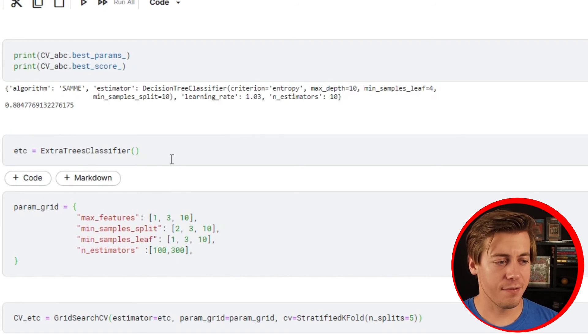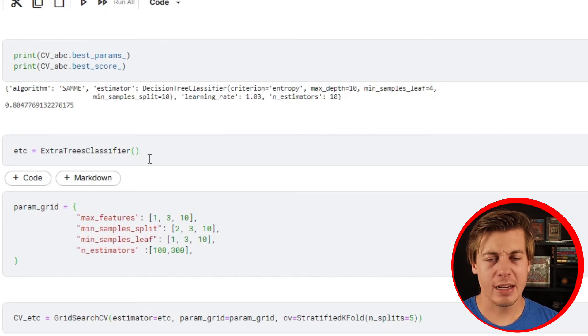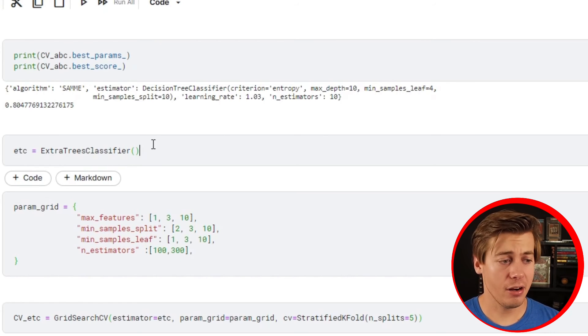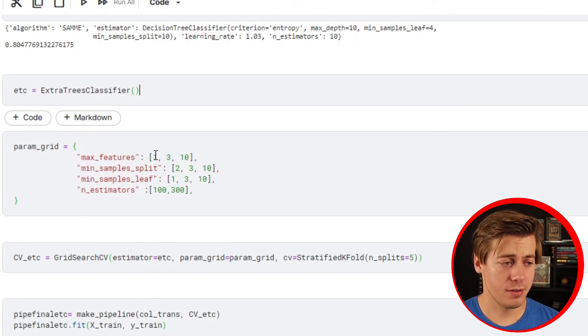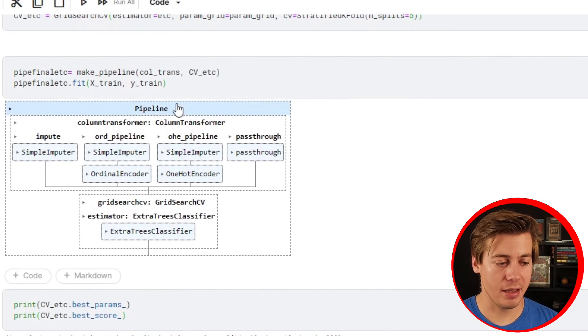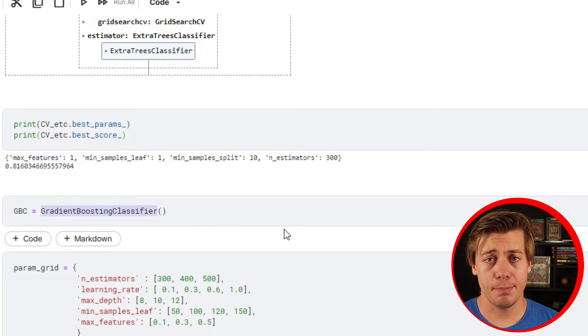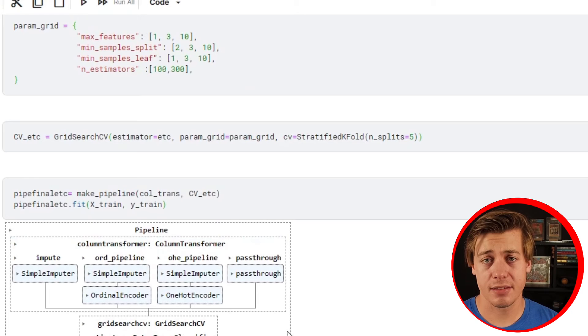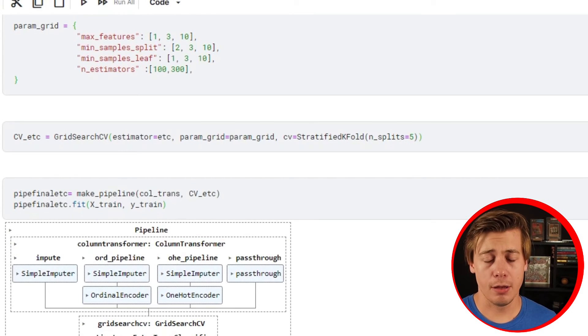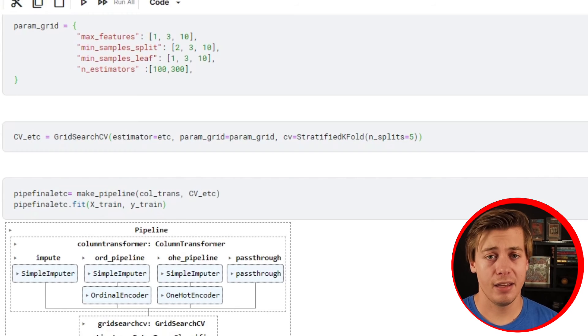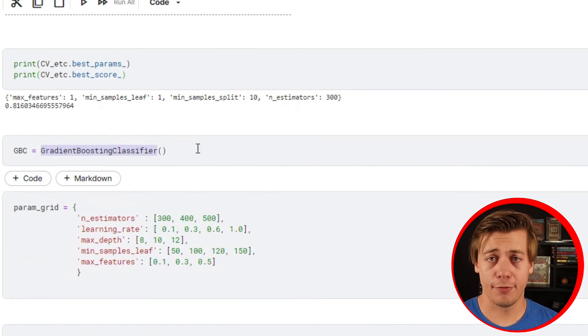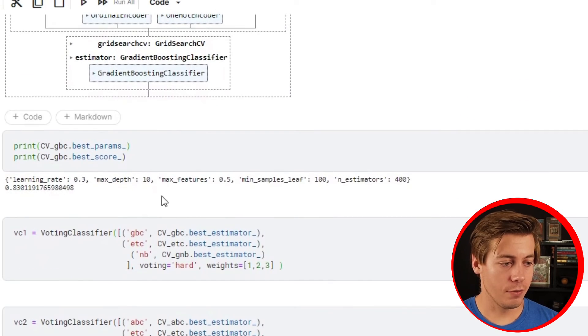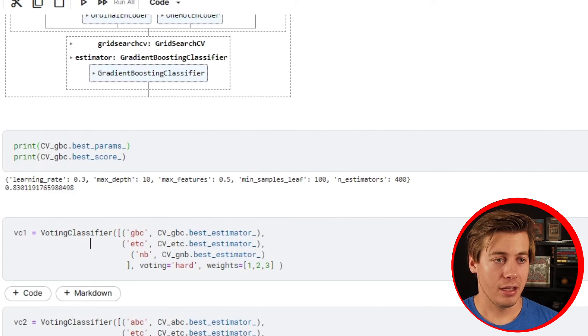Also did an Extra Trees Classifier - essentially it's another version kind of like a random forest, just a different way of doing it. It's a little bit more randomized but performed a little bit better than the random forest. Then also had a Gradient Boosting Classifier. I have a video on all three of these, they were brand new to me, so I wanted to learn them, make the videos, and apply them to the Titanic dataset. This also performed pretty well.